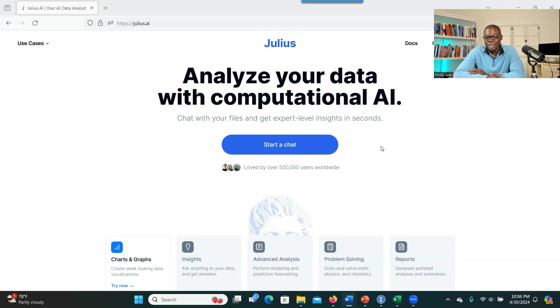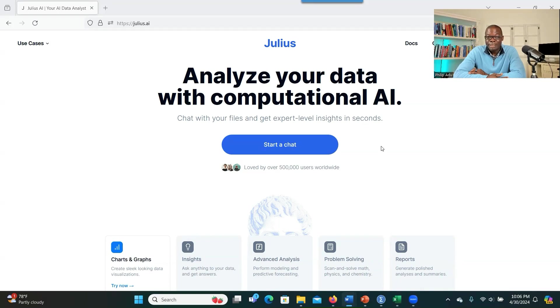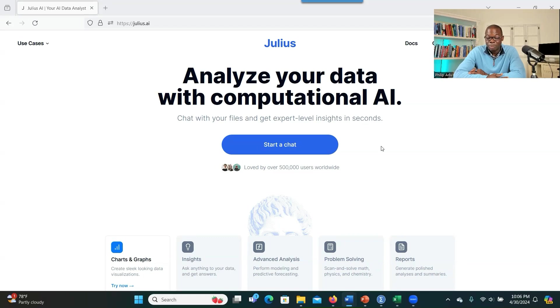With Julius AI, you can just upload your qualitative or mixed method data, and then just with a test, providing a clear prompt, the system can analyze your qualitative data or mixed method data or quantitative data for you.